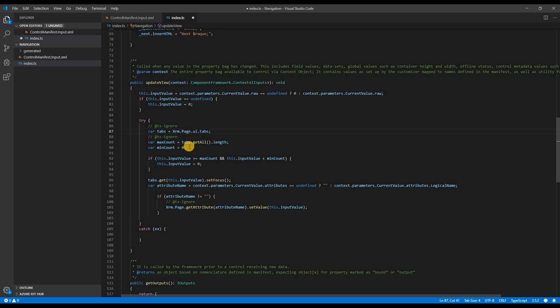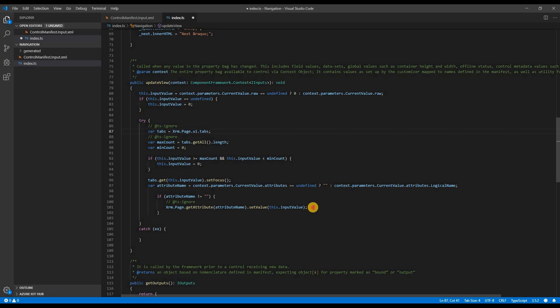Based on the input value, we will set the focus of the tab. So if the input value is 2, then the tab that would be focused will be the second tab. Also, we will set the value of the current focus tab in CRM using xrm.page. So next time when the user comes back to the record control, we will read the existing value on that attribute and set the tab in focus.